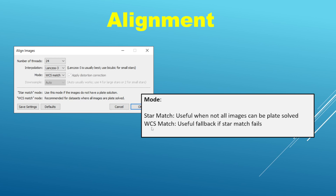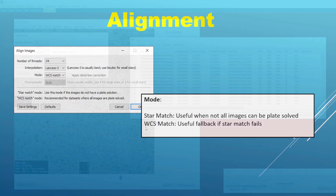Either way it's nice to have options. In the old version of Tyco you only had star match, but now in the newest version you also have the WCS match — World Coordinate System match — option available. So with that let's go ahead and get started with the demonstration.